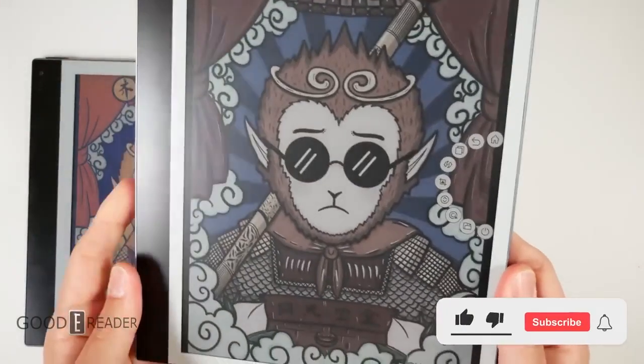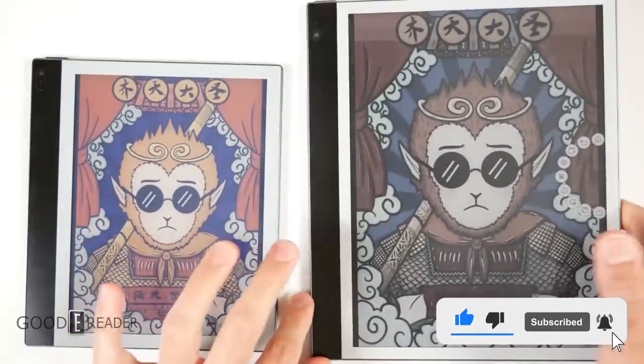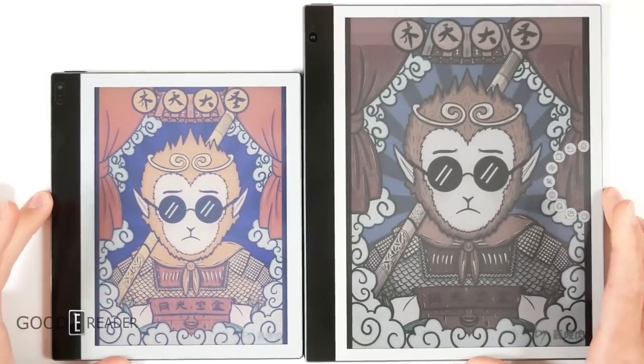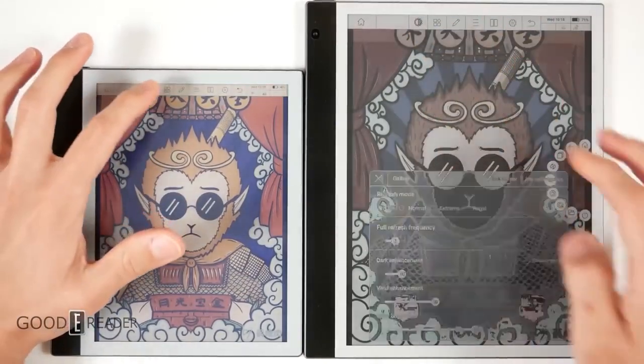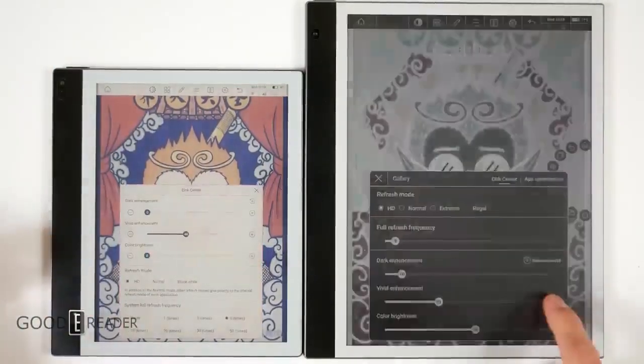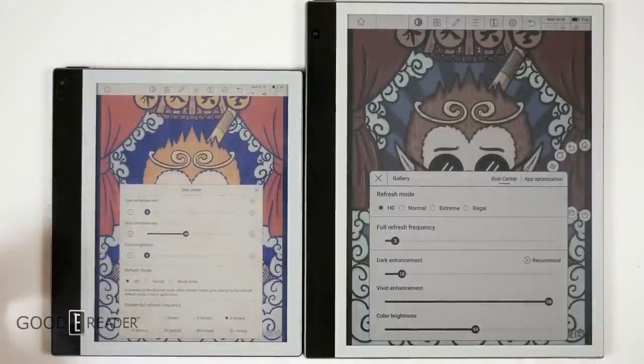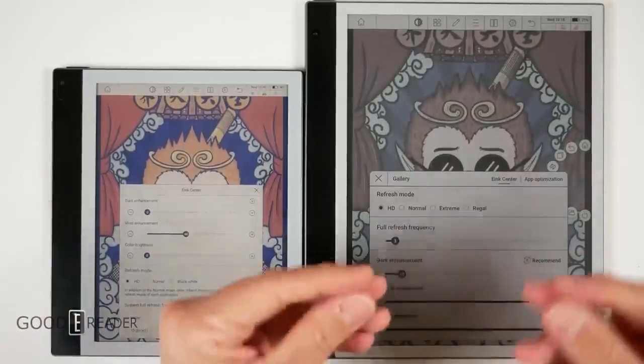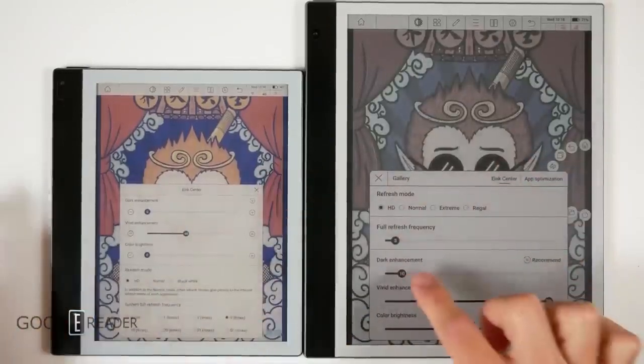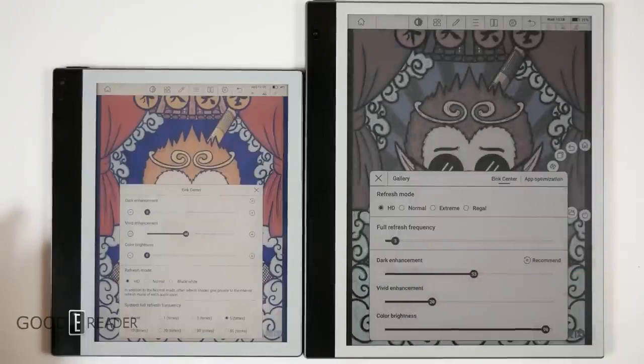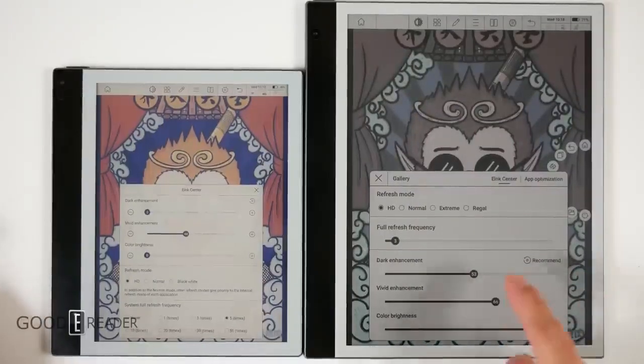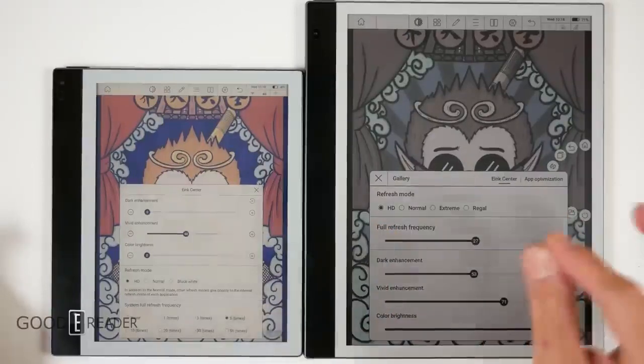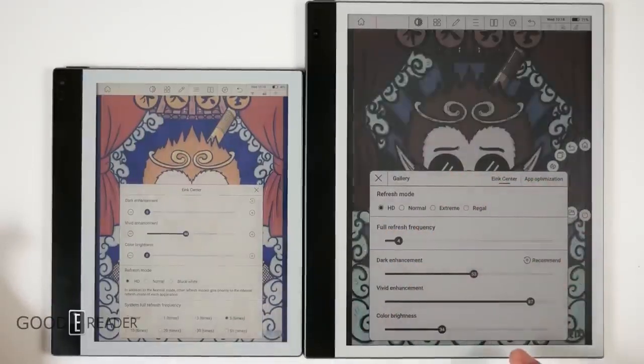Then you go to Kaleido 3 and it is inherently good and fast and very high quality, but it looks desaturated next to Gallery. We can go into the e-ink center on both of these and see what kind of choices we have to rectify this. We can do vivid enhancement which cleans it up a little bit, color brightness which adds a little bit of contrast, and you can make the blacks richer with dark color enhancement as well.